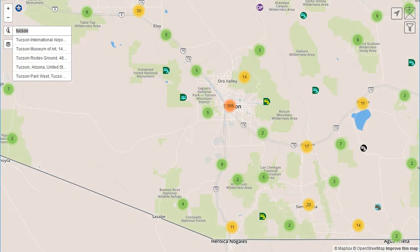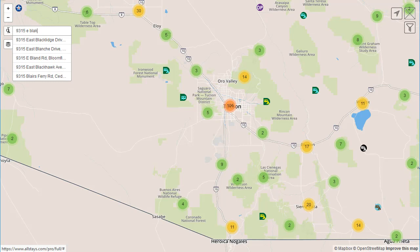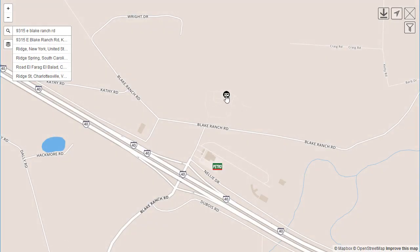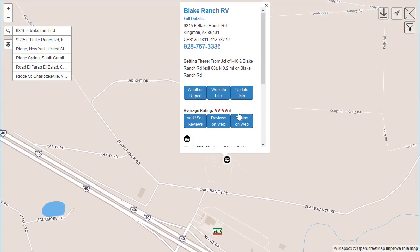We could type in an address if we know that of a particular place. Here is one up by Kingman — it does come up. We click that and we will find that park near Kingman, Arizona.